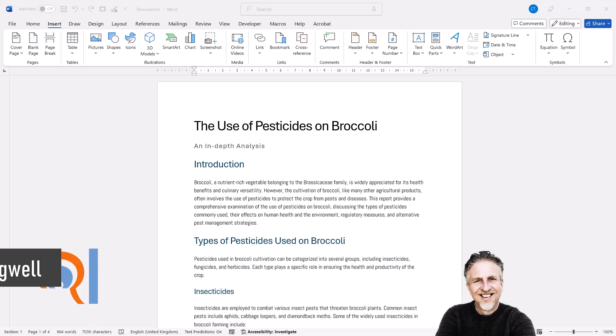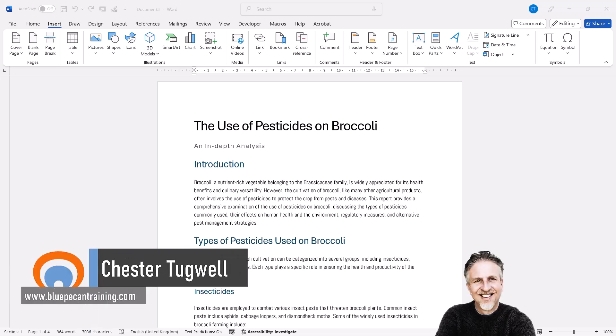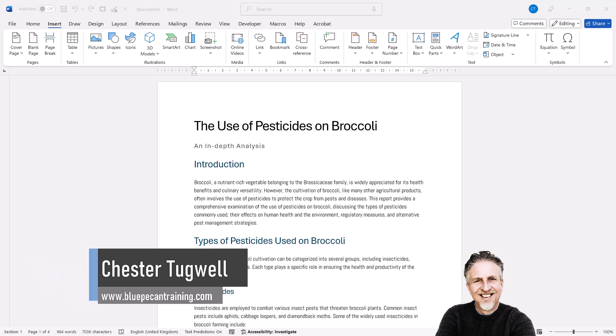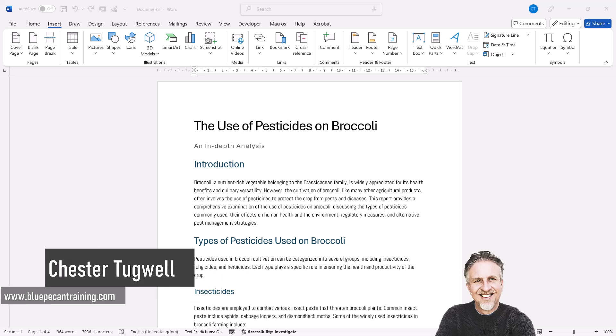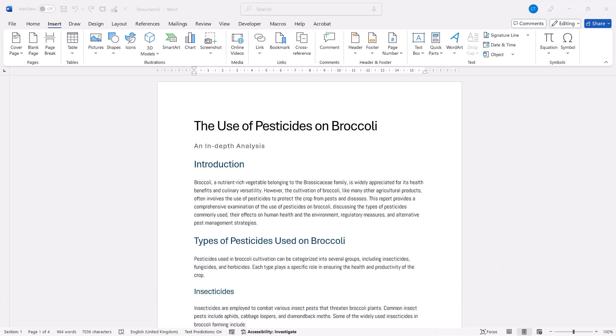You're in Microsoft Word and you want to know how to add a cover page to your document. I'll show you how to include a built-in cover page, but also how to create a custom cover page and save that custom cover page for future documents.